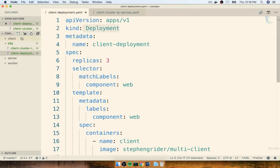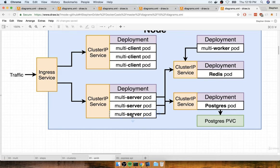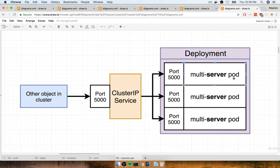In the last couple of sections we finished up our deployment configuration file and the new cluster IP service to go along with it. We're now going to continue by putting together two more almost identical configuration files, this time centered around our Express API — the multi-server image. We're going to make sure that we do a very similar cluster IP service because we don't want the Express API to be directly accessible from the outside world. Remember, our multi-server image is always going to be listening for incoming requests on port 5000.